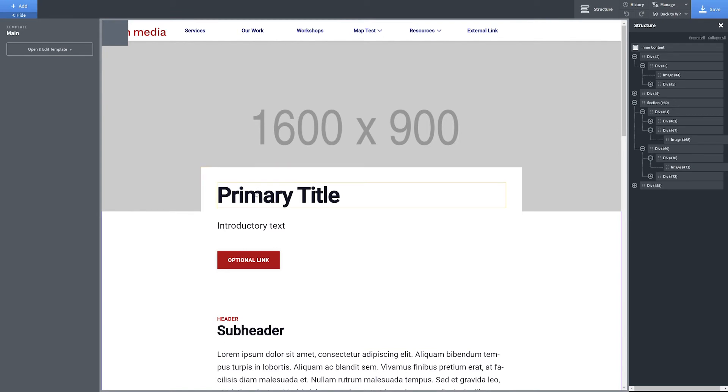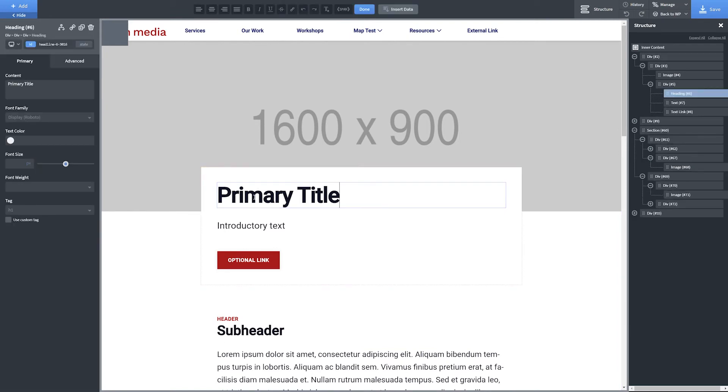After adding one or more sections to your page, double-click into any text element to modify its contents.